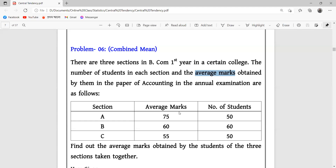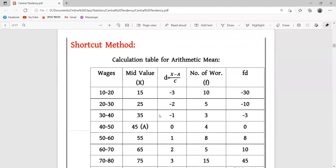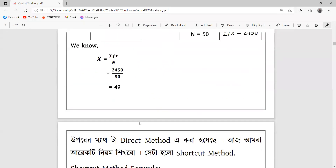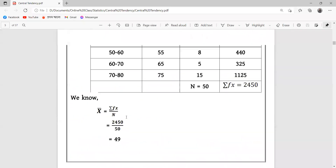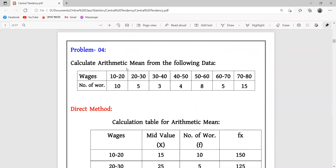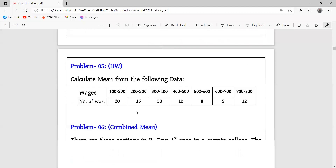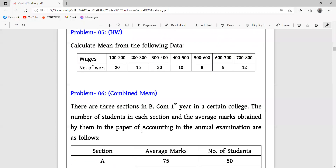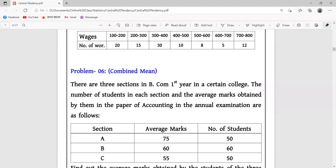The sections are A, B, and C. The average marks and number of students in each section are given for the accounting subject in the annual examination.